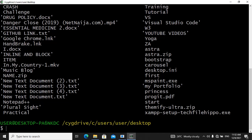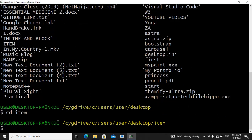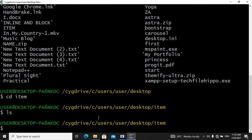So we are going to cd into this folder now to create the files. We use cd, so we say cd item, and hit enter. Now you can see we are in our item folder. Let's list everything to check if there's anything inside — so we say ls and hit enter. As you can see, there's nothing inside of this folder.